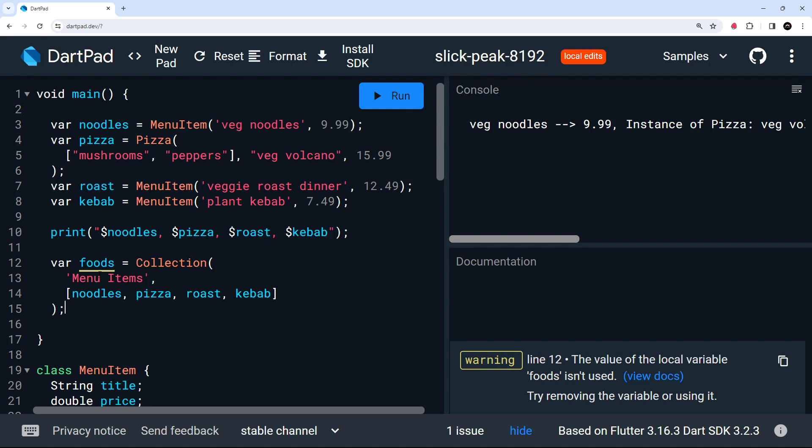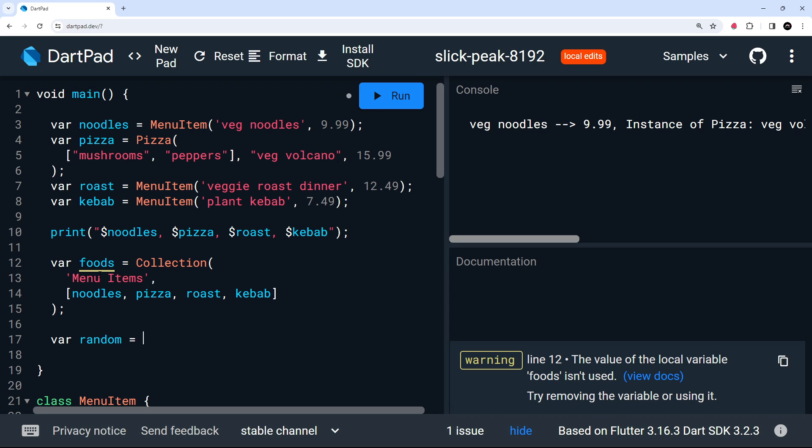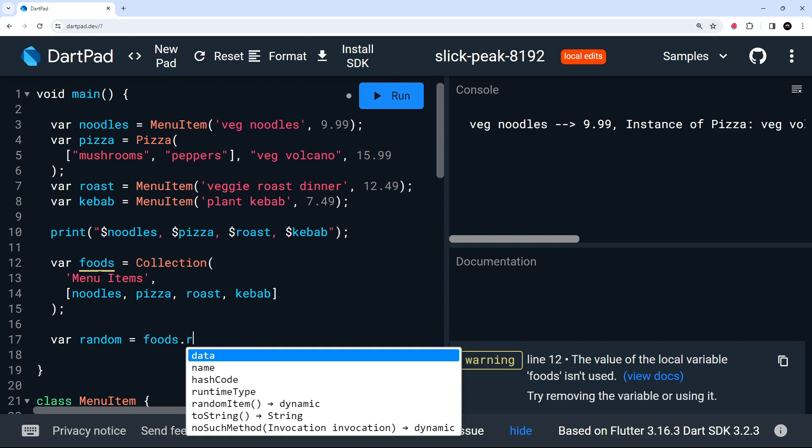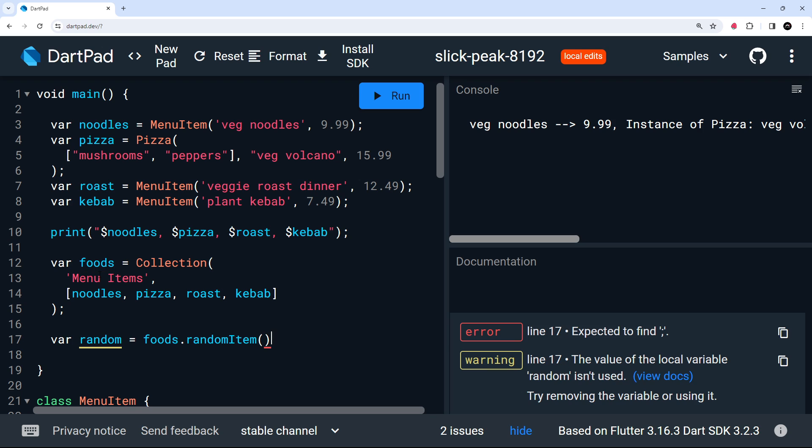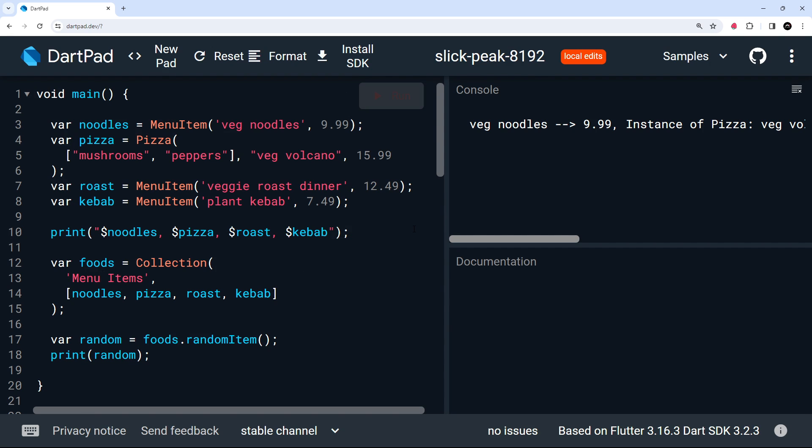So what I'm going to do is try using the random item method on the collection, which returns a random item to us from the data, the list of menu items in this case. So we'll make a new variable called random and set that equal to the foods collection, and then on that we use the random item method. Now then, what I'm going to do is print this random variable to the console so that we can actually see that this works. And we can run the code. Hopefully, after a few seconds, we will see a random menu item printed to the console over here on the right. Awesome.